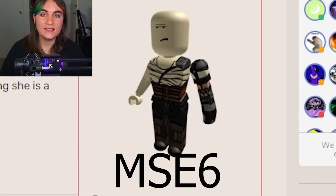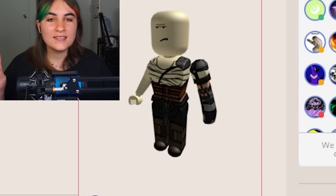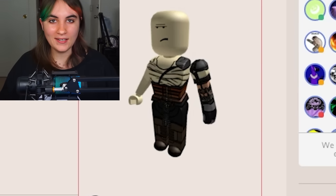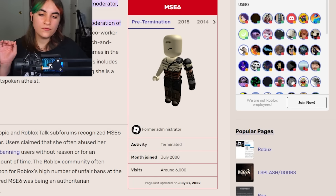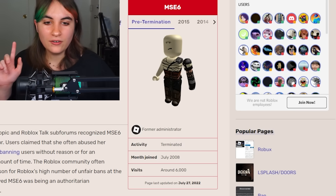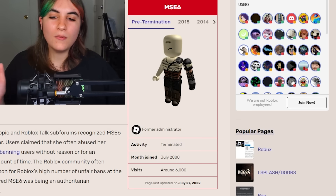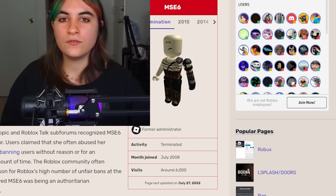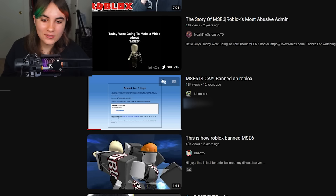The next person would have banned Supremacy and The Gamer KH on sight because they were a Roblox administrator. This admin was known as MSE6, and I say 'was' because they got terminated. If you've been on Roblox for a while this name might sound familiar — this moderator was known for banning people for the smallest reasons.